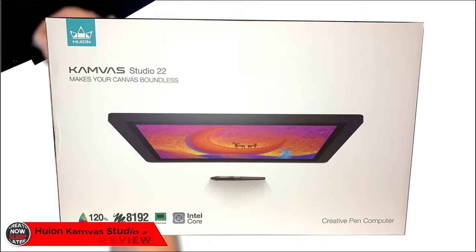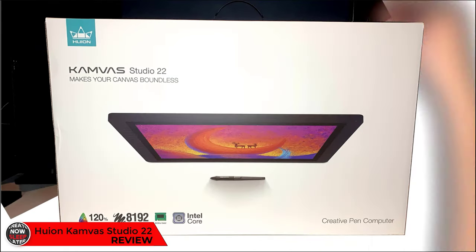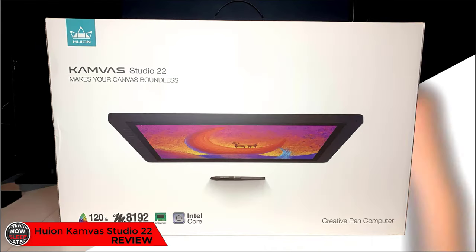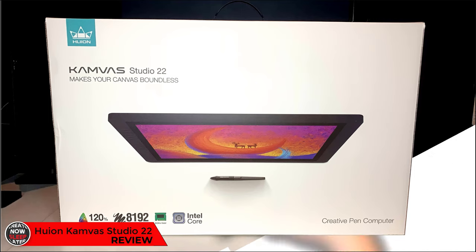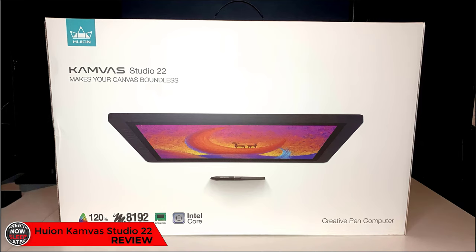Today I have the Canvas Studio 22 all-in-one pen display computer. Is this the all-in-one we've been waiting for? I'm gonna give you my full detailed review in just a second.